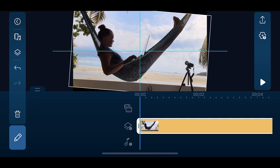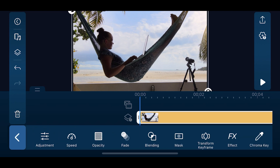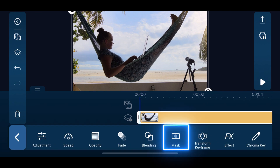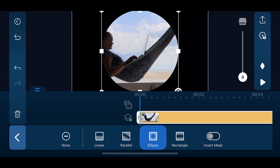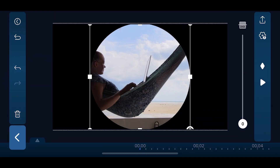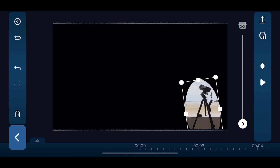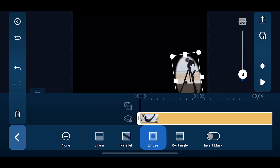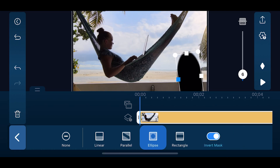First, we'll import and resize our video clip onto Overlay Track 1. Then tap Edit, go to Mask, and choose Ellipse. We'll zoom in the preview window so it's easier for us to do our masking. Mask the tripod and increase the feathering by using the slider, then zoom out of the preview window. Next, invert the mask and make adjustments if necessary.